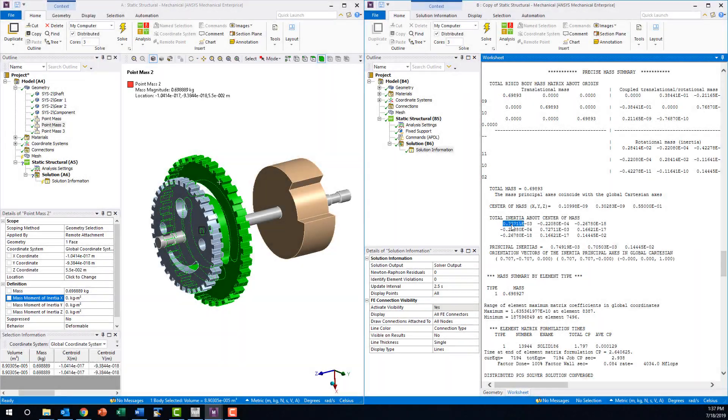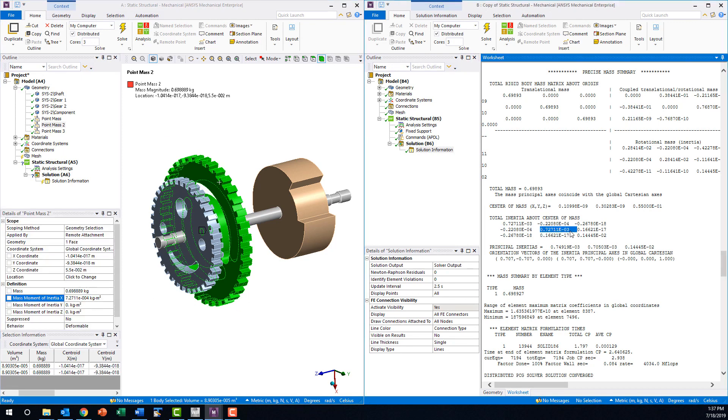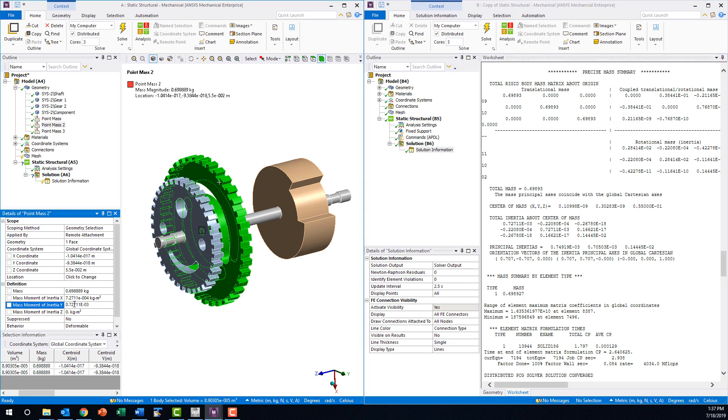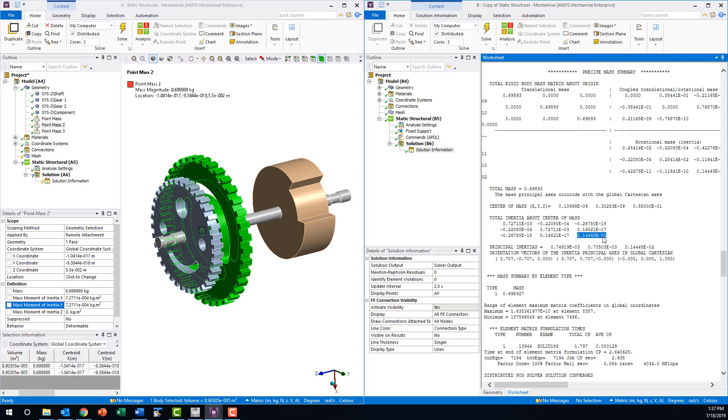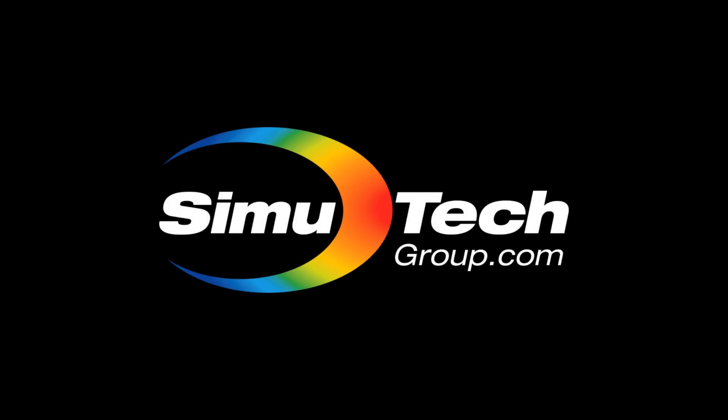While the moments of inertia are not as readily available as a part's mass or center of mass, the ANSYS mechanical output files provide a wealth of data that can be leveraged to increase the accuracy of an analysis. Thank you for watching this Simutrain FEA tips and tricks video brought to you by Simutech Group.